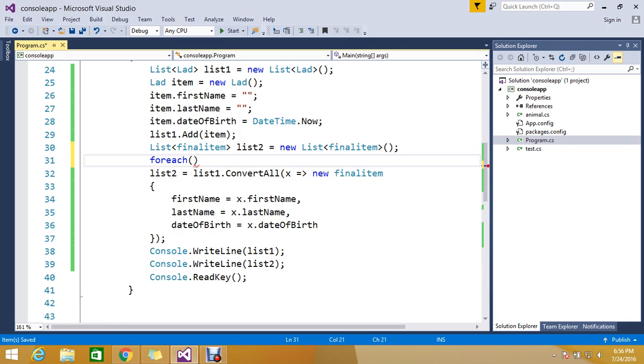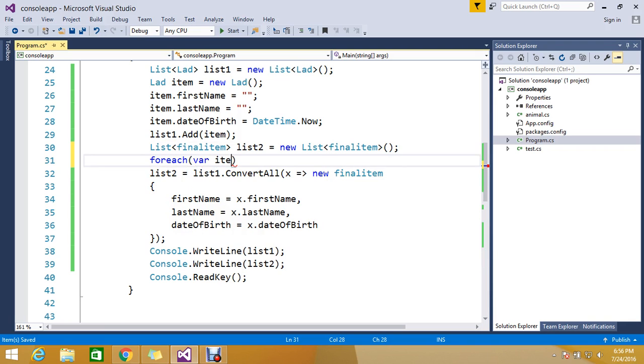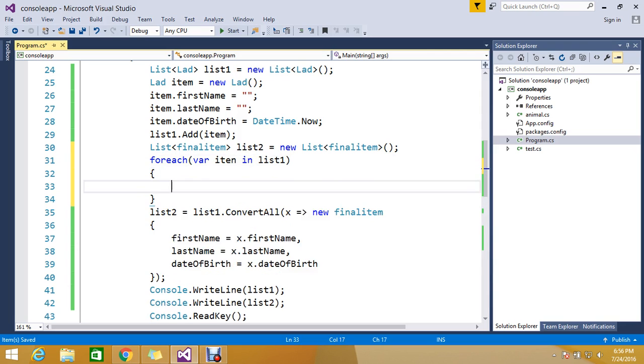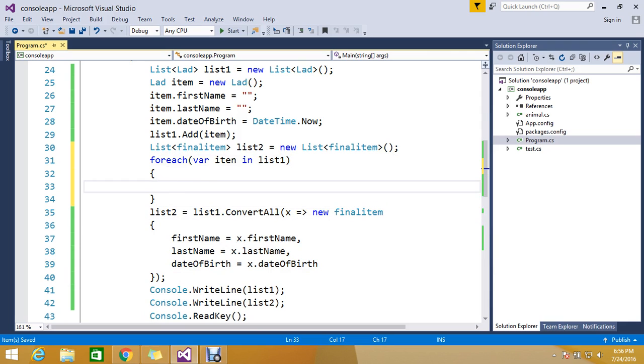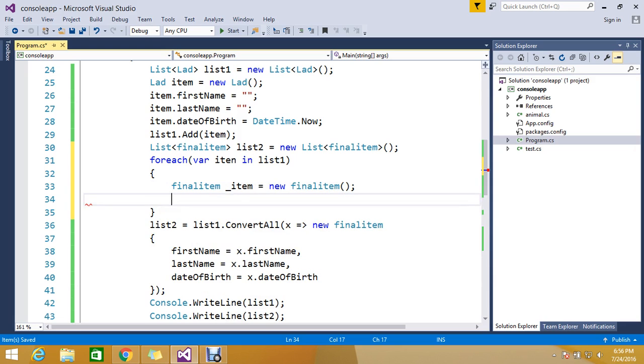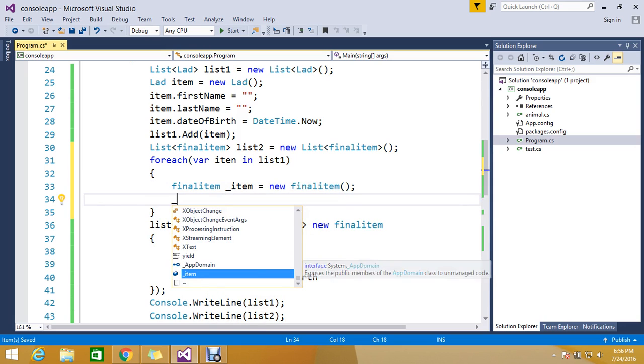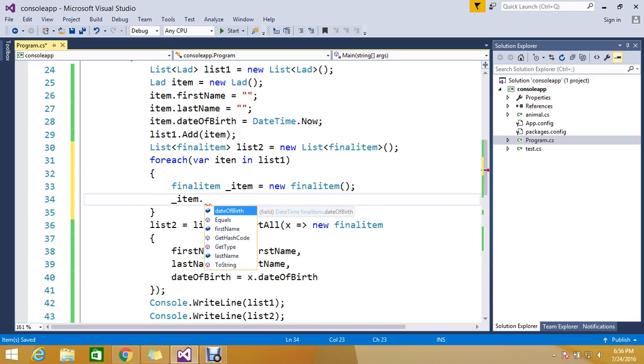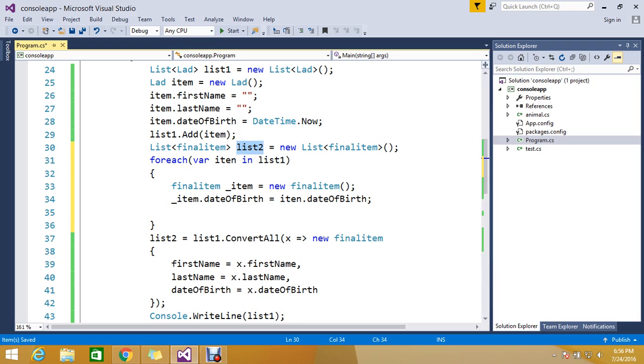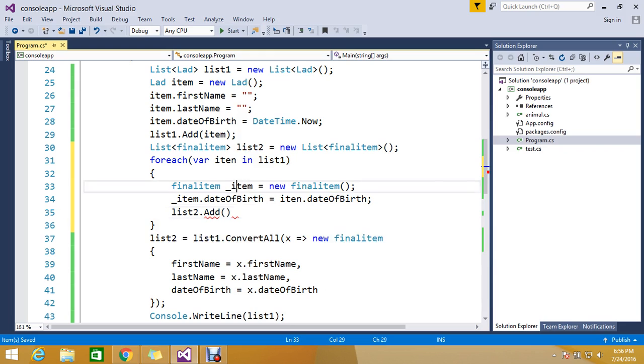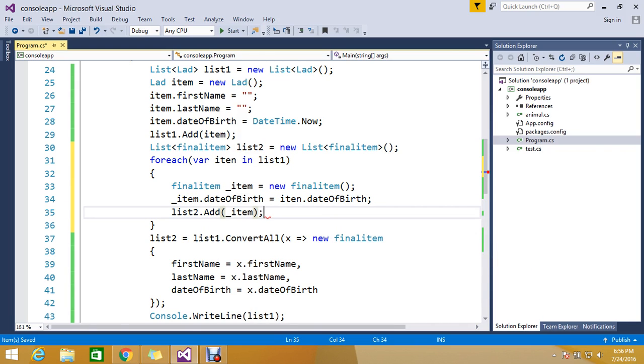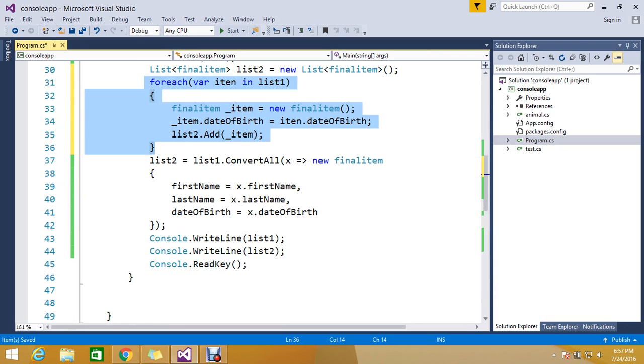So how the things will work like where item in list1 then blah blah blah you have to write and you have to go and initiate this final item as like this item equal to new item. And then in the item you have to pass dateBirth means item.dateBirth and then finally list.add you need to go and pass this item.